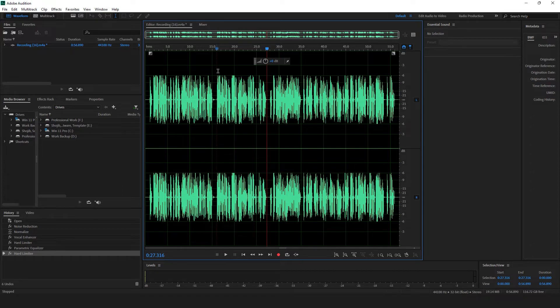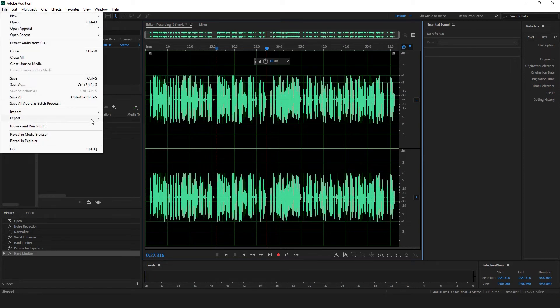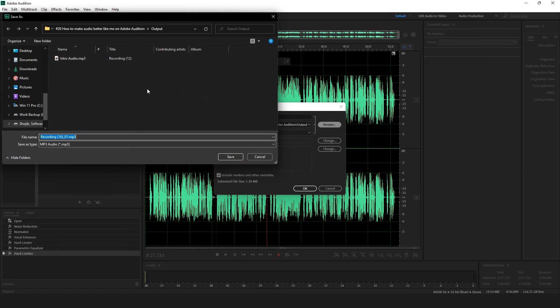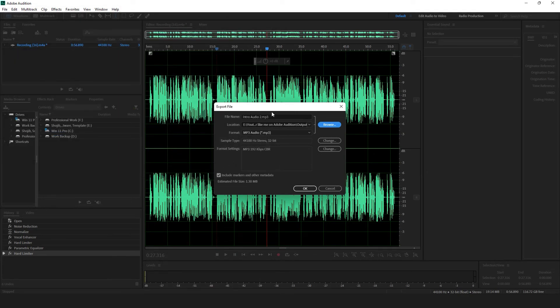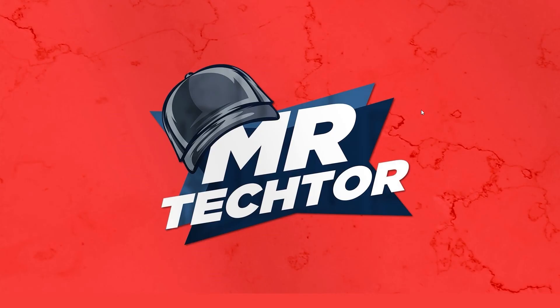So these are the tricks on how you can make your audio better. To save it, go to File, then Export. I'm going to name this one 'intro audio 2' — the second version. Save it in MP3 format and click OK. I hope this tutorial will help you attract lots of viewers or customers and help you in a very good position in your YouTube career. See you soon!